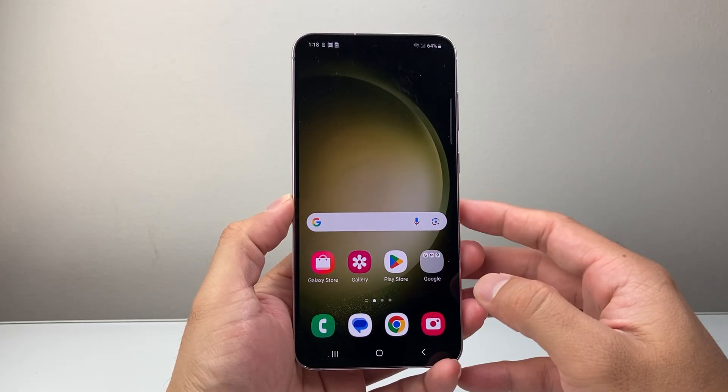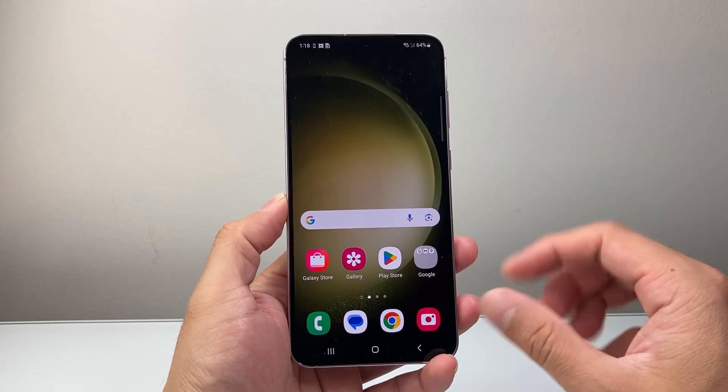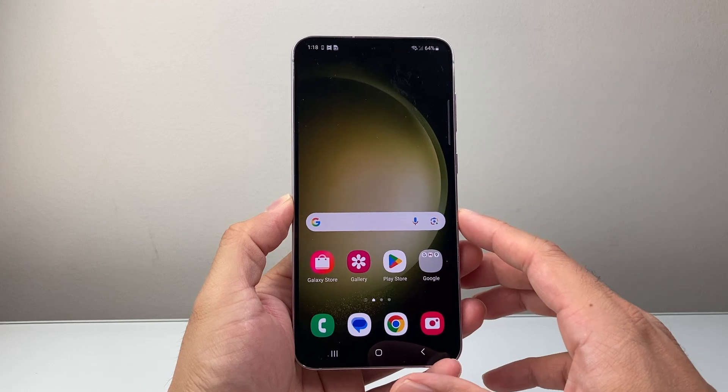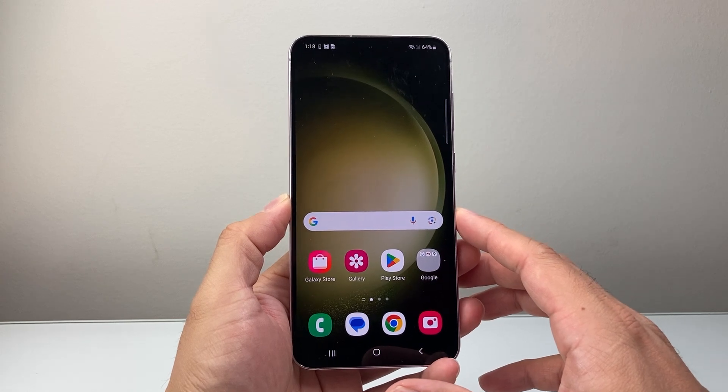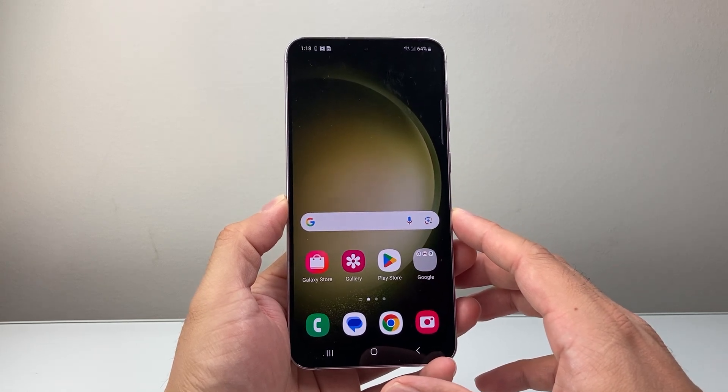Hey everyone, Techcommenter here with a video for you guys. In today's video I'm going to show you how to merge videos on your Android phone. So let's get started.